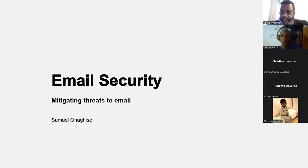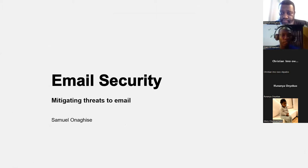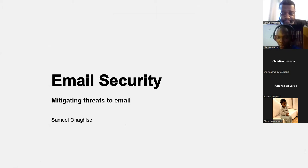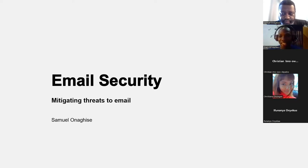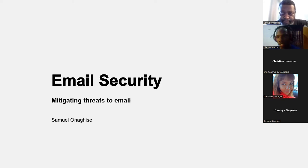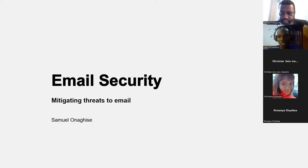Good afternoon everyone, welcome to the Diary of Hackers section — this is a cyber talk. Today we'll be talking about email security: how to analyze email, how to find threats, and how to analyze emails that seem like a threat to organizational email assets. Taking us through this discussion is an expert systems engineer with Fortinet, one of the global brands dealing with cybersecurity solutions. He has 15 years of experience in information technology.